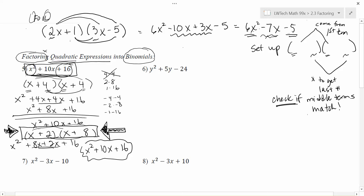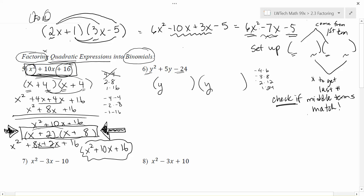Let's try this idea with another one. Here I have y squared plus 5y minus 24. I'm going to make my two sets of parentheses and start by looking at the first position — how can I get y squared? I can do y times y. Now I need to think about how to get negative 24. To get 24, I can do 4 times 6, or try 3 and 8, 2 and 12, or 1 and 24. Because this is a negative, I need one of these numbers to be positive and one to be negative. Let's try negative 4 times positive 6 to get negative 24. Now we want to check if the middle terms match.